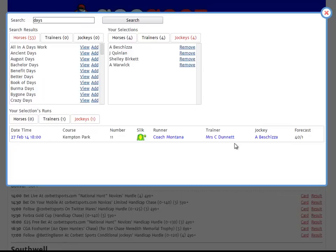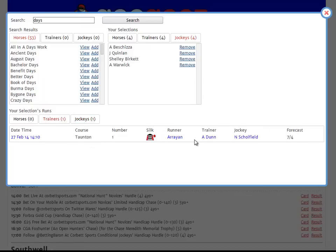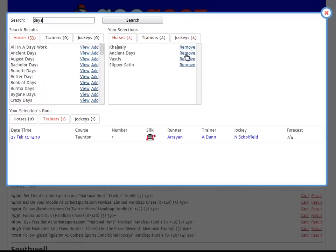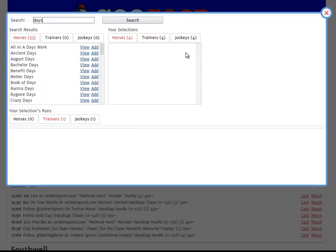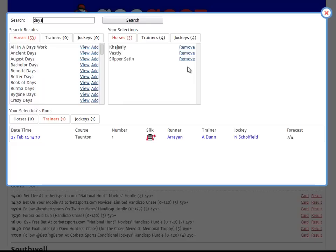In this case, we can see that Adam Baskitzer, one of my jockeys, was riding in the 6 o'clock race at Kempton on a 40 to 1 shot. And Alex Dunn, one of my trainers, had a runner in the 2:10 at Taunton. To remove a horse, trainer or jockey, simply click the Remove button next to its name, and the horse is removed. Clicking the X top right, by the way, will close any of these reports or the tracker view.